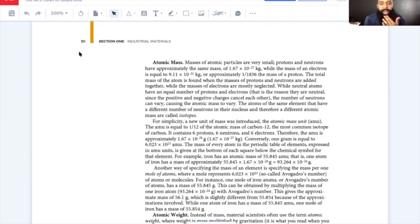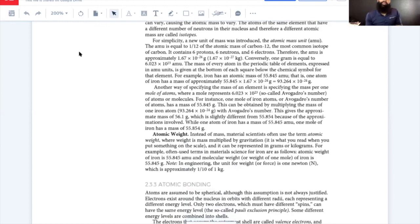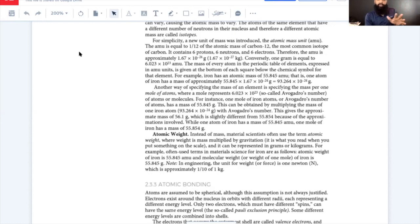Another way of specifying mass is the mole — Avogadro's number, 6.023 × 10²³ atoms or molecules. One mole of iron atoms has a mass of 55.845 grams. It may be useful to know that a mole equals 6.023 × 10²³. Atomic weight is different from mass: weight is mass multiplied by gravitation, and is what you read on a scale. For iron, the atomic weight is 55.845 and the molecular weight — or weight of one mole — is 55.845 grams.